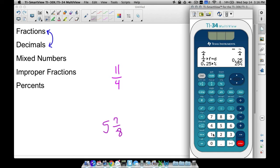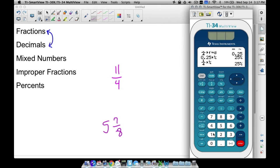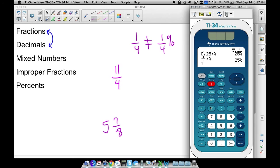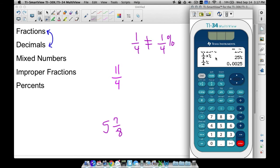We can also convert directly from a fraction. If I have 1 fourth and use the right arrow to get out of the fraction, then press 2nd+percent, it still returns 25%, because a fourth of something is 25%. But be careful: 1 fourth is not the same thing as 1 fourth of a percent. A fourth of a percent is hardly anything at all — that's not even one percent. If I type in 1 fourth percent, I need to put the percent key on the outside of the fraction.